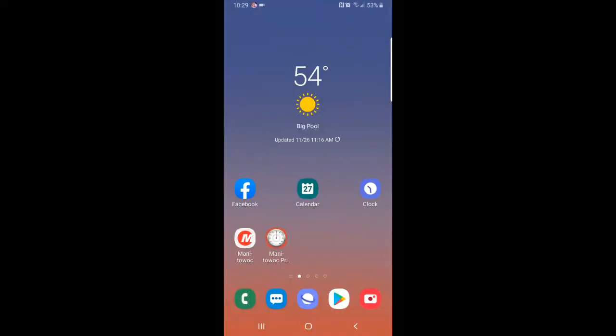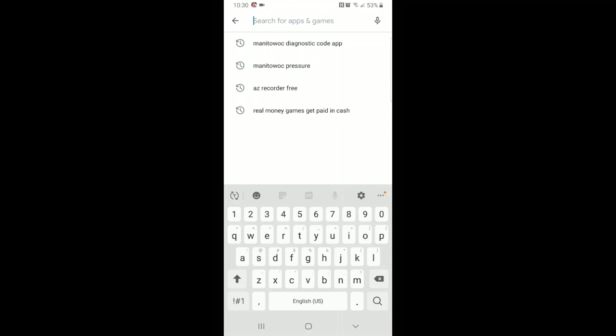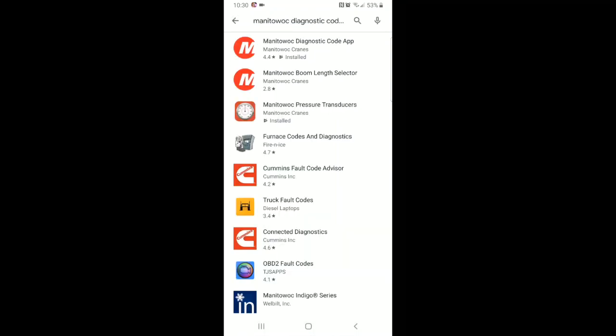Welcome to Manitowoc Garage. Today we'll be discussing how to read and interpret CCS error codes on Grove domestic machines through the operating display and using the Manitowoc Diagnostic Code app. The application is available for free download through either the Google Play Store for Android devices or through the App Store if you have an iPhone. In the search window you can type in Manitowoc Diagnostic Code app and download the application from there.